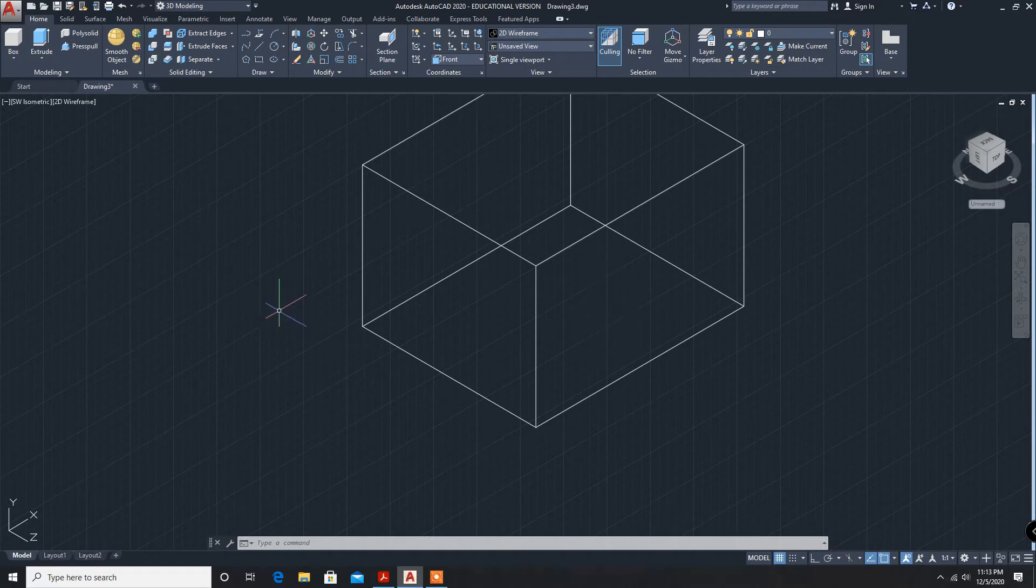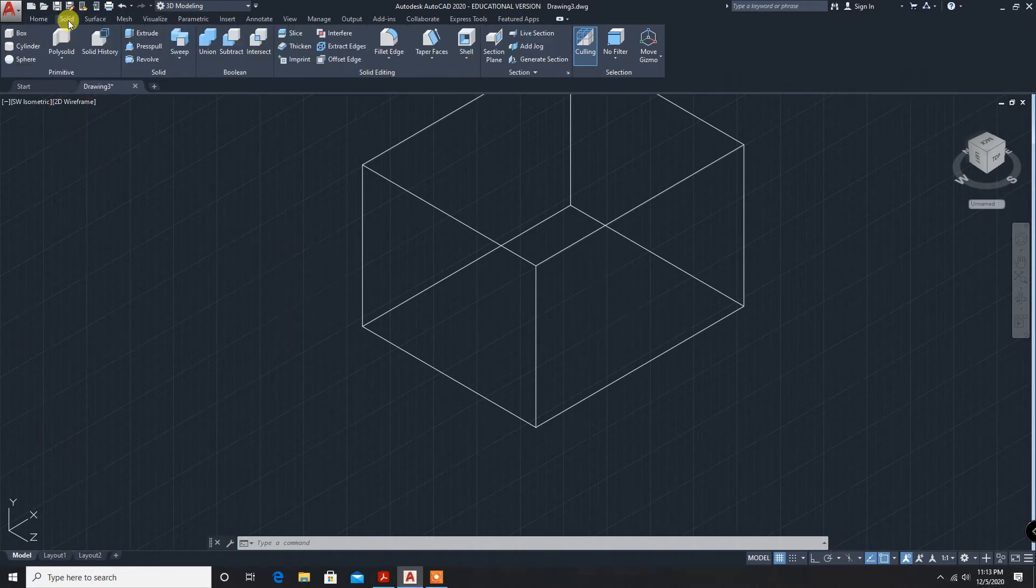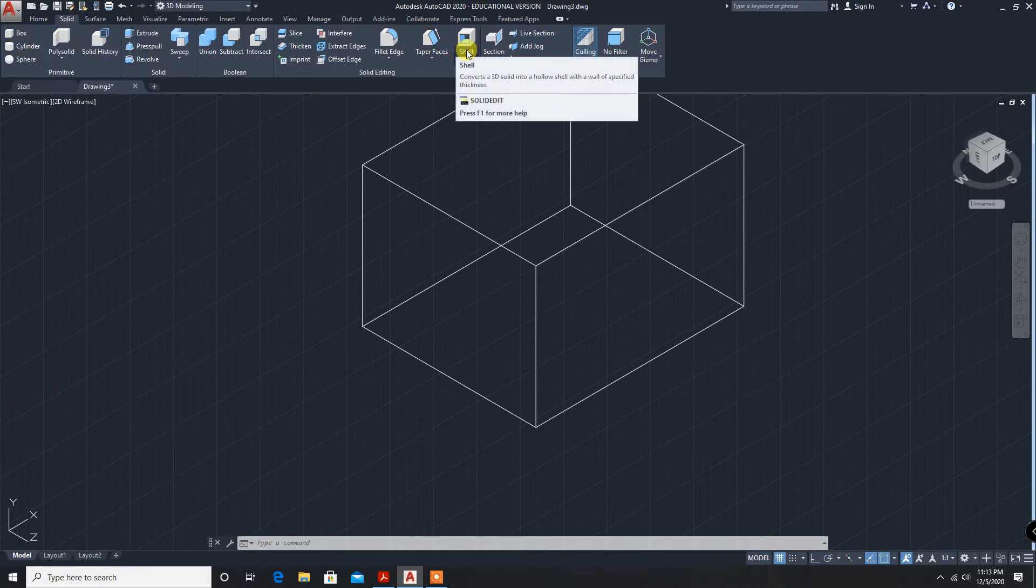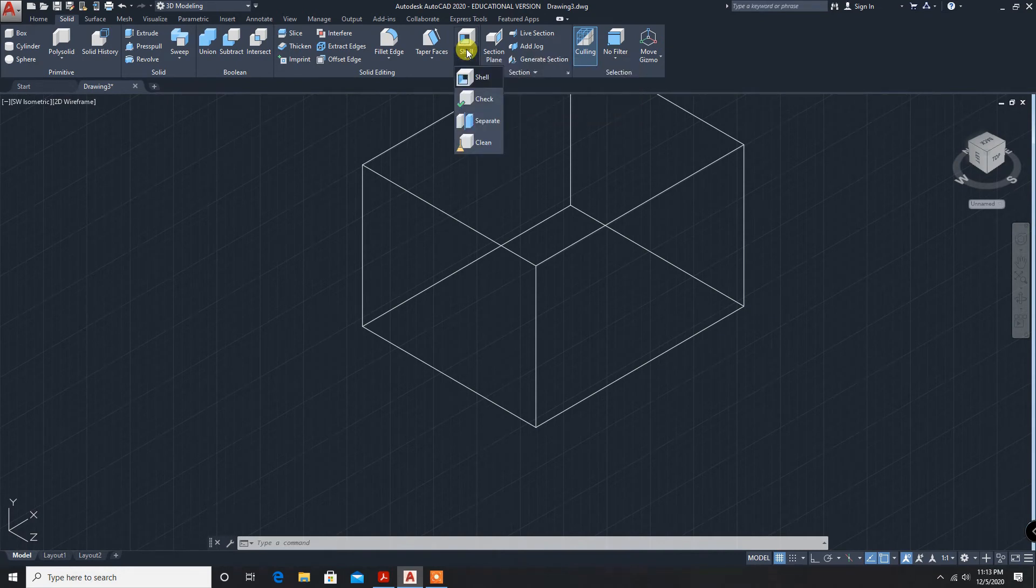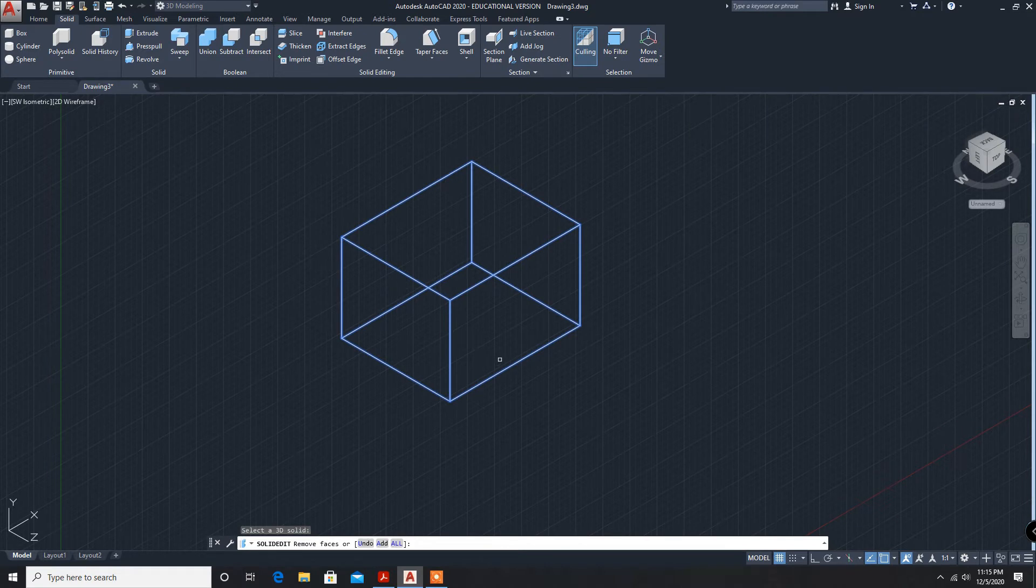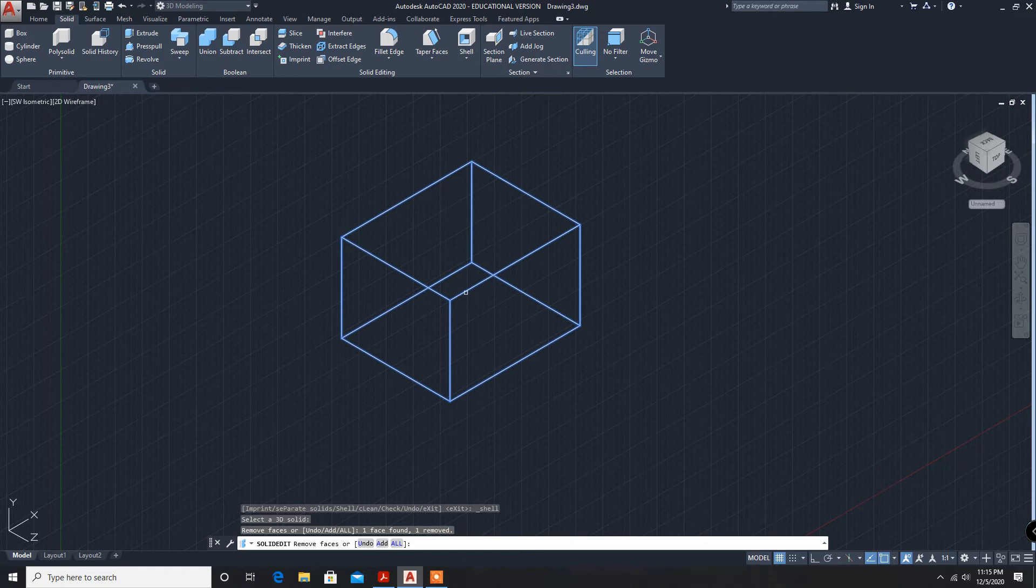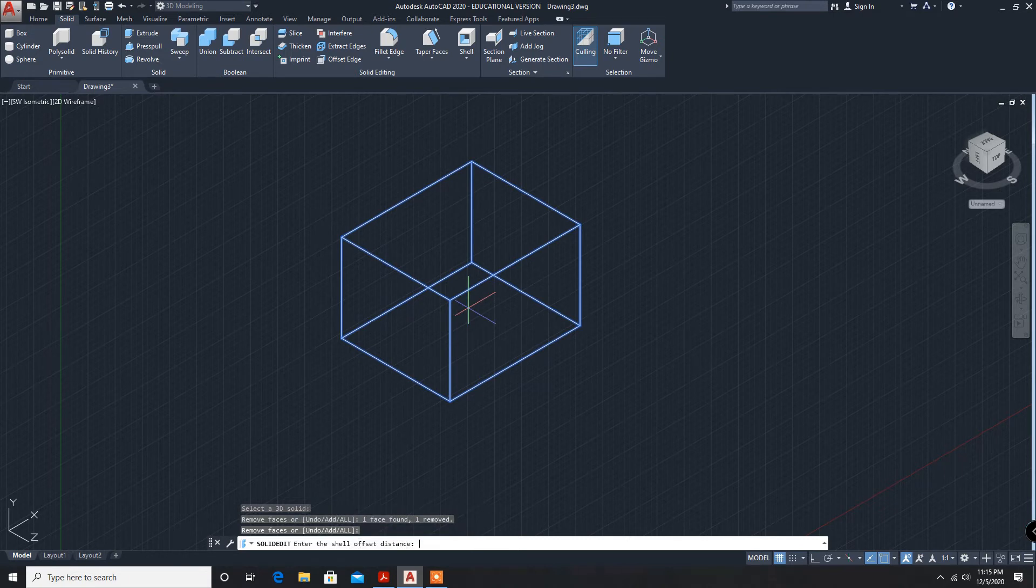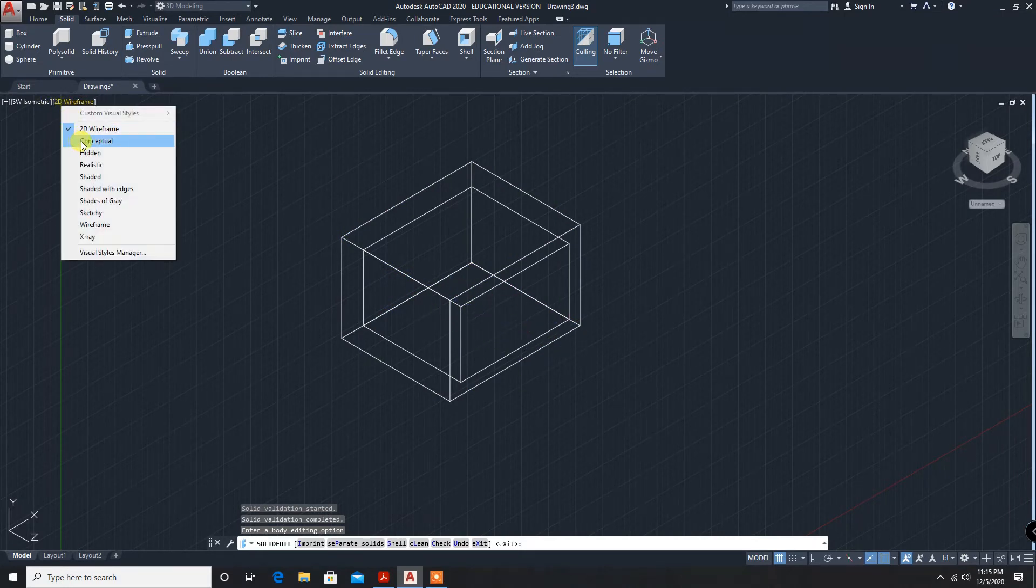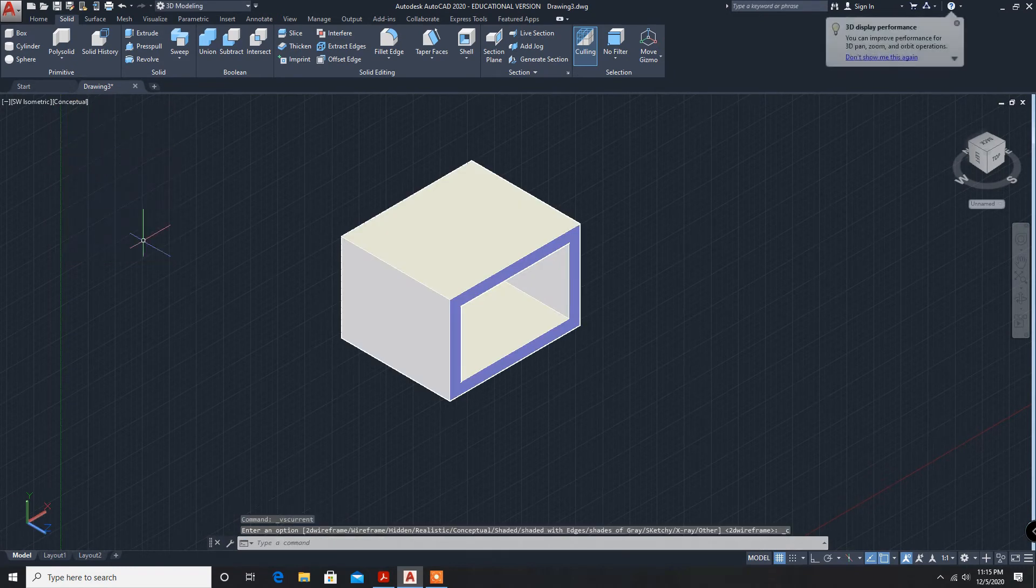Shell command - this will be in solids, shell. Click on shell 3D solid and remove the top face. Enter offset distance 5 and it is removed. The shell is made.